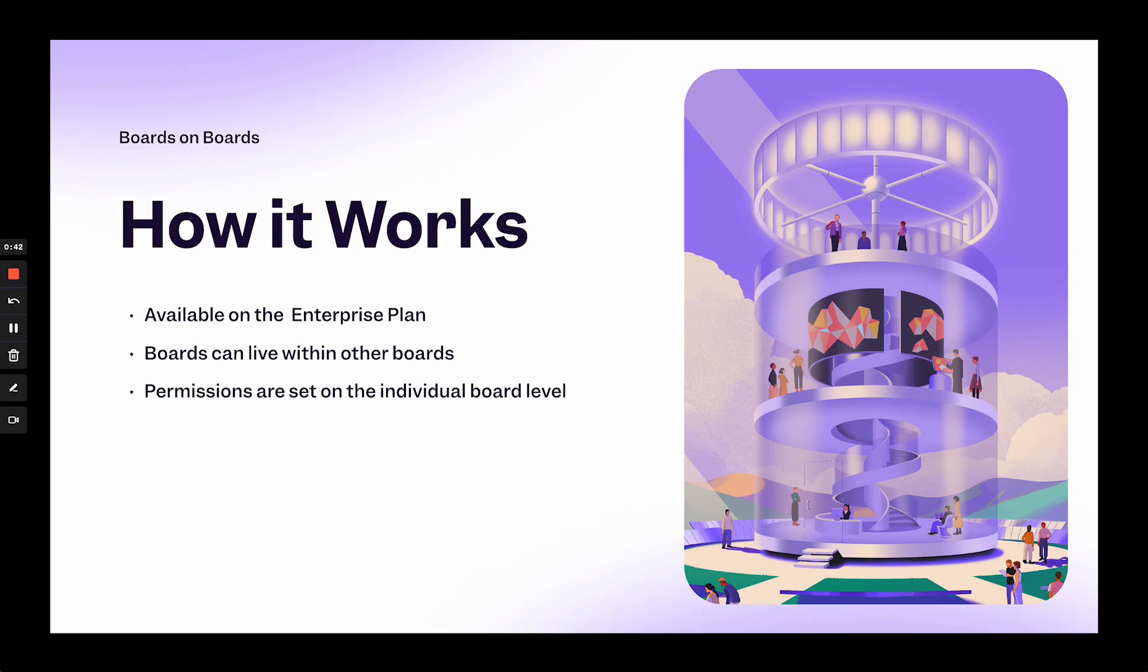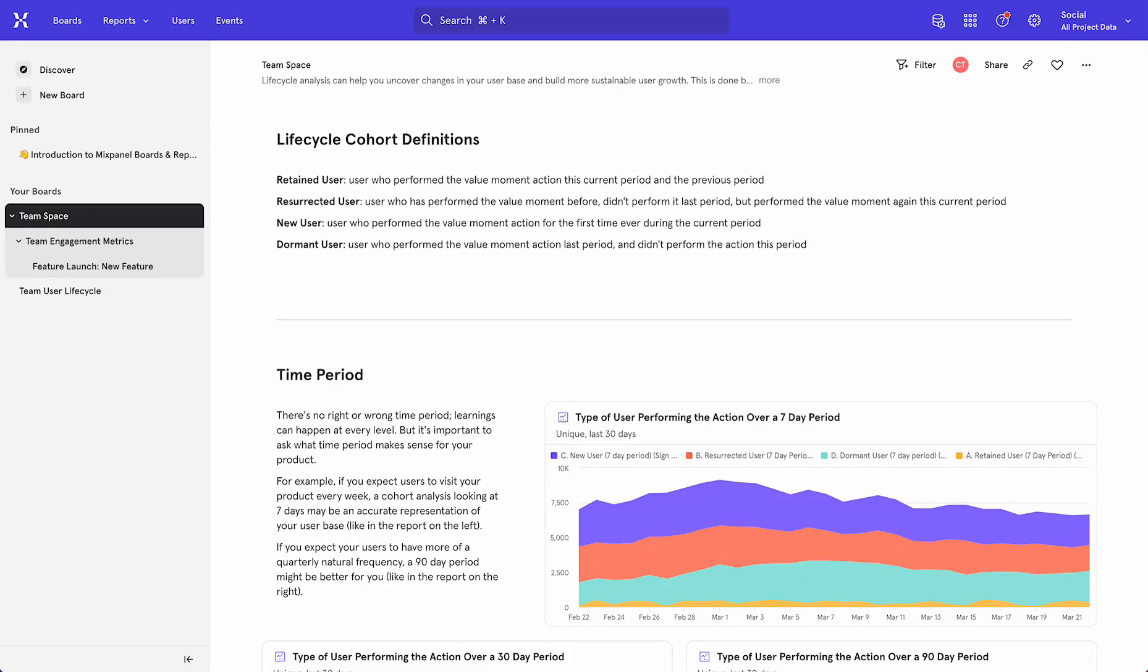Let's see what it looks like. In this example, I'm organizing my boards by team.